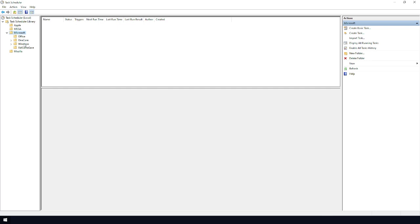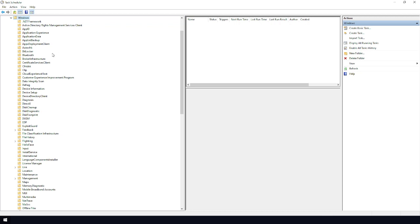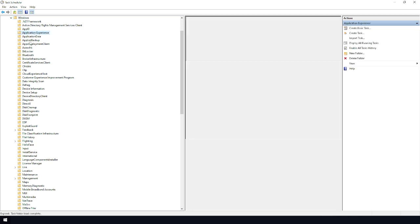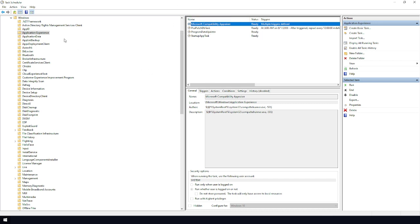Once you've expanded Windows, scroll down to Application Experience and click on that. Inside the Application Experience folder you'll see all the files listed. What you want to do is right-click on Microsoft Compatibility Appraiser.